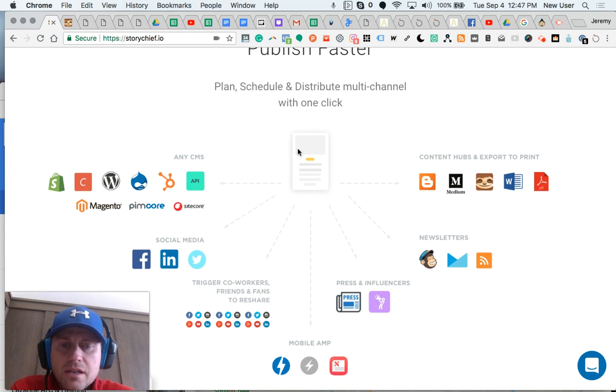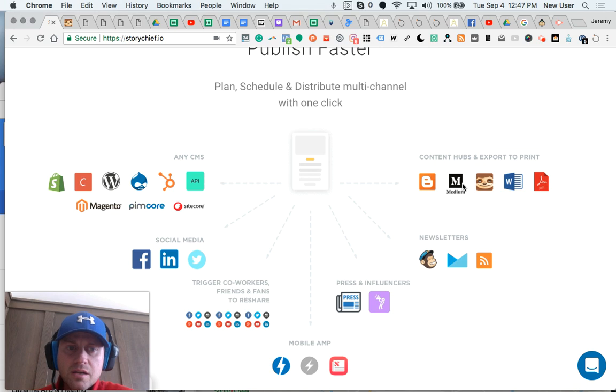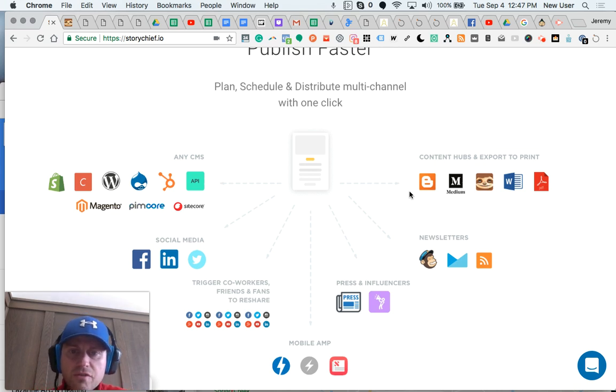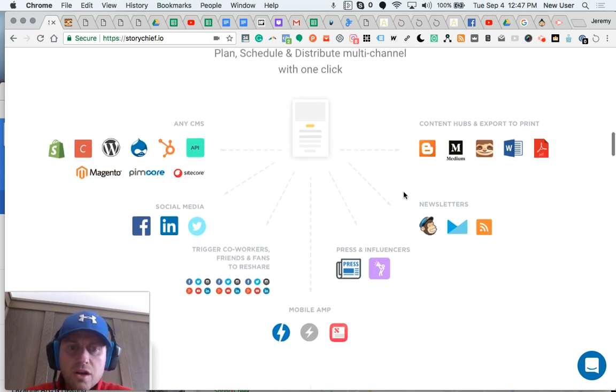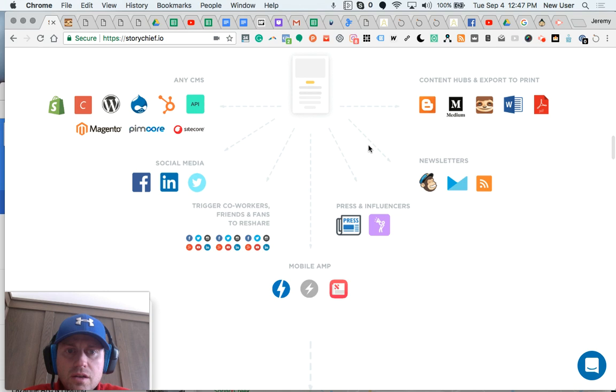Then the same content can easily port to Blogger, Medium, other content hubs. StoryChief actually provides a free blog. You can pump to newsletters, RSS feeds, of course.